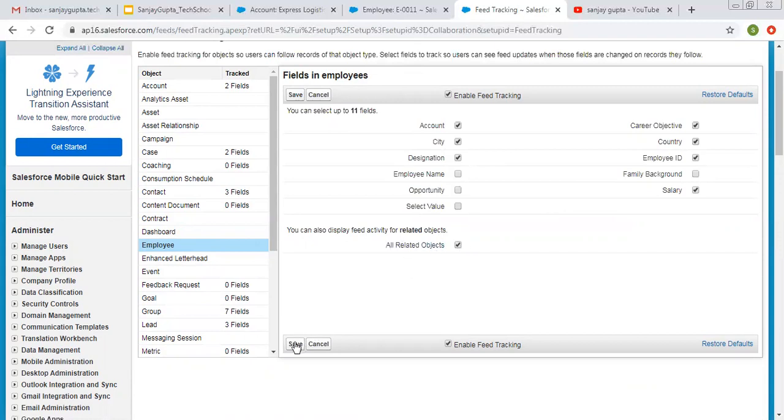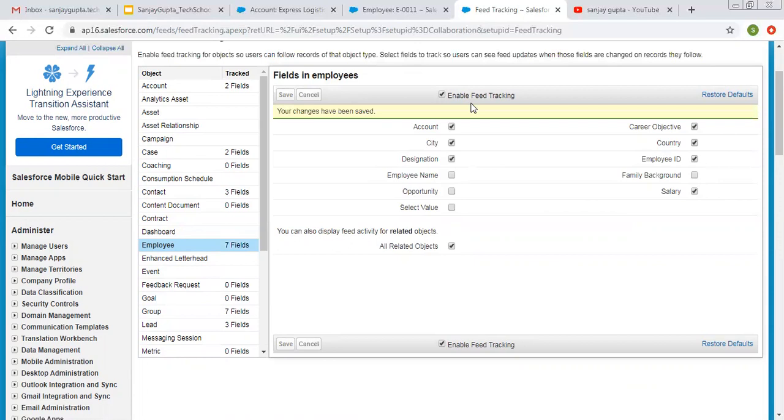And then you can click on save records. Sorry, save. So this way feed tracking will be enabled for this employee object.